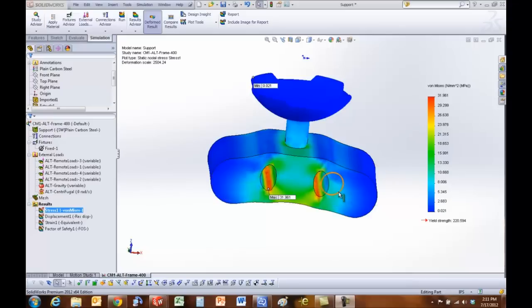So today we saw how to import loads from motion simulation to a static FEA step. Thank you.